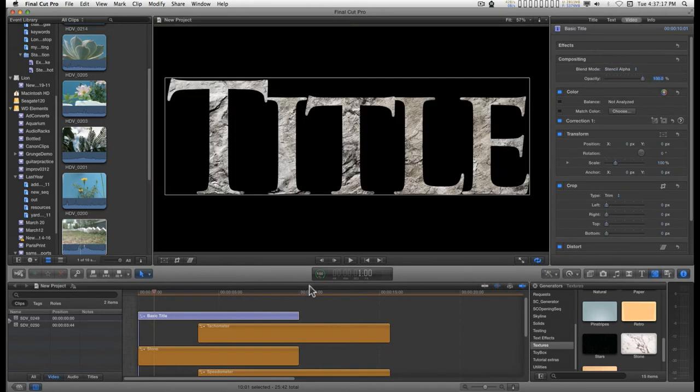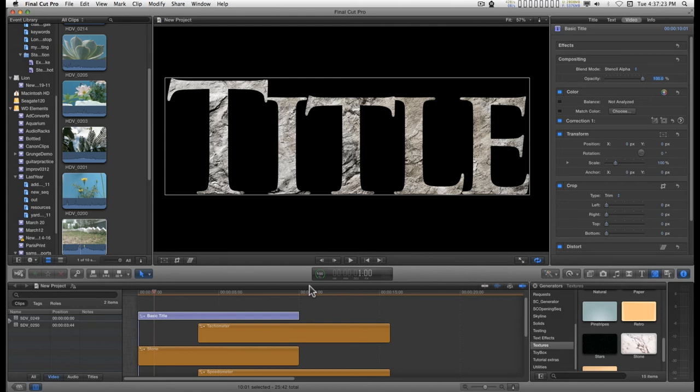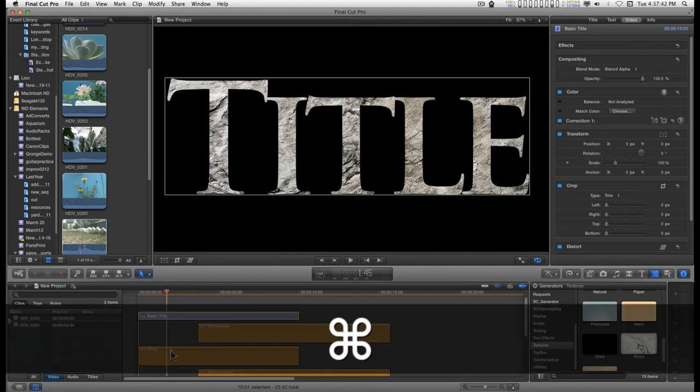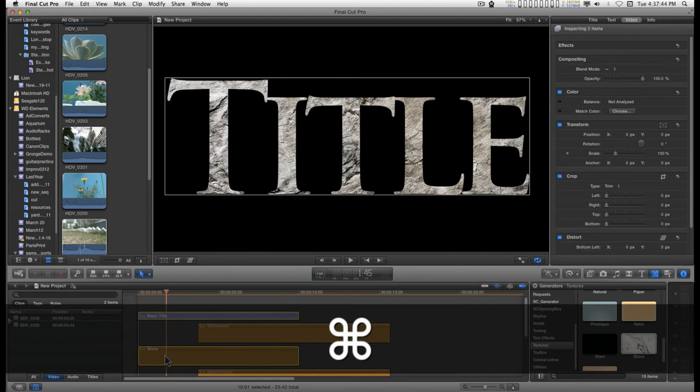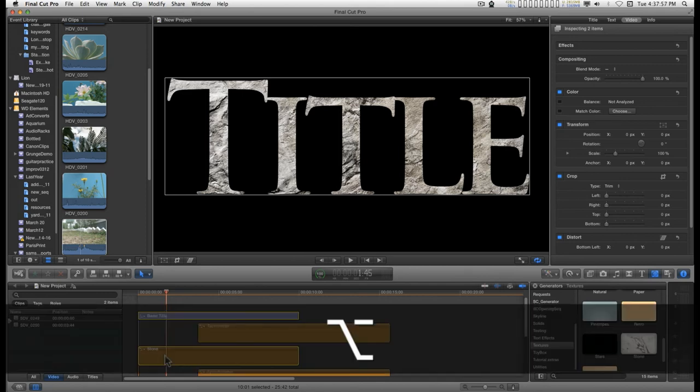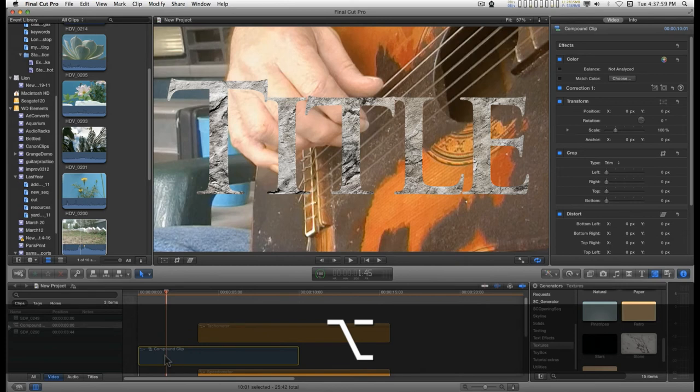And you're probably wondering, what the hell good is it if it's going to punch a hole through everything that's underneath it? Well, what you do is you select the title or you select your top image that has the matte blending applied to it. Hold down the command key and select whatever the layer is, whatever the media is that you're using to fill this matte with and type option G and make a compound clip.